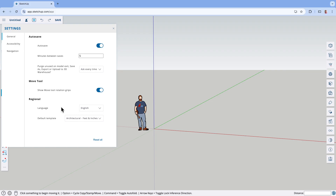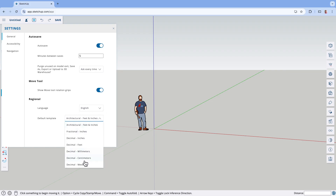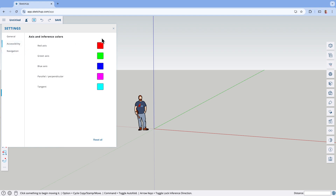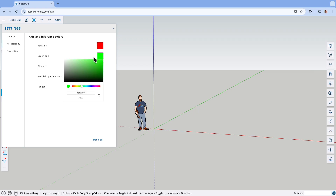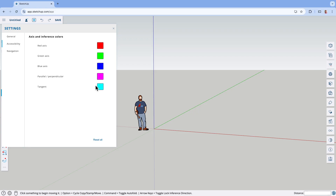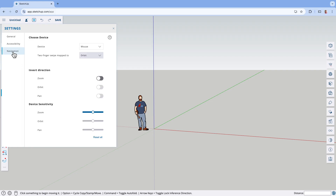We have some other options here about the language and also the default template. The default template is going to look very similar but change your default materials. If you like accessibility, this is just colors — if any of these look the same to you or look like gray instead of colorful, you have the ability to change that, just pick on it and choose a different color. And then navigation — we talked about this earlier because this is what the button in the lower left brings up.